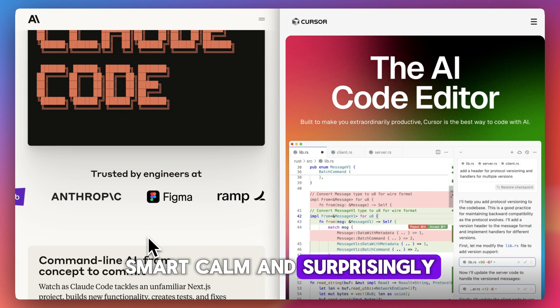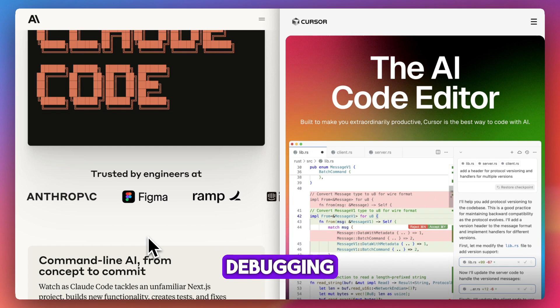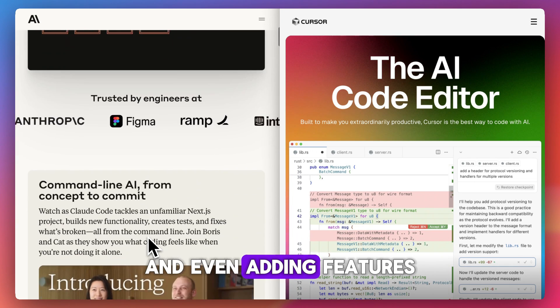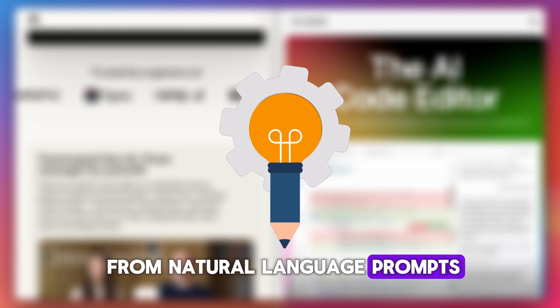Smart, calm, and surprisingly capable at refactoring, debugging, and even adding features from natural language prompts.